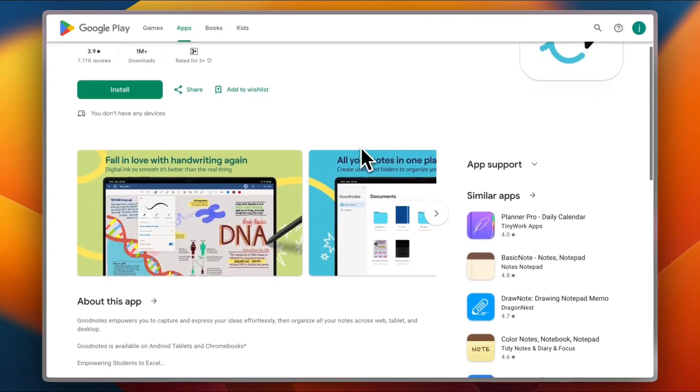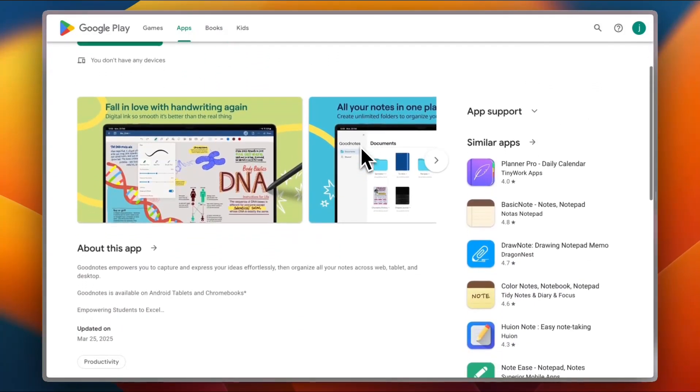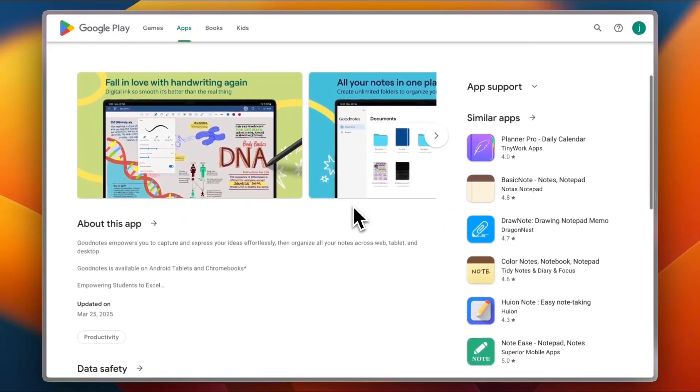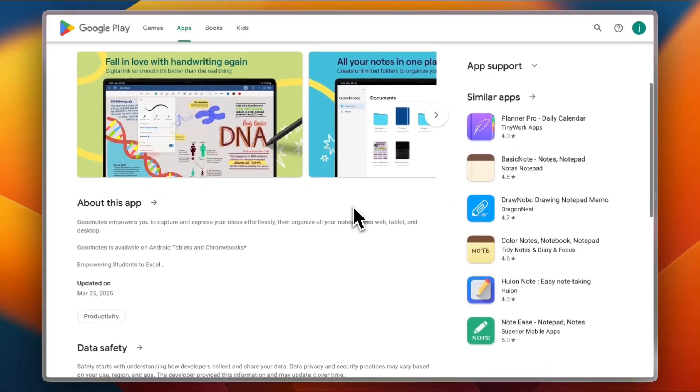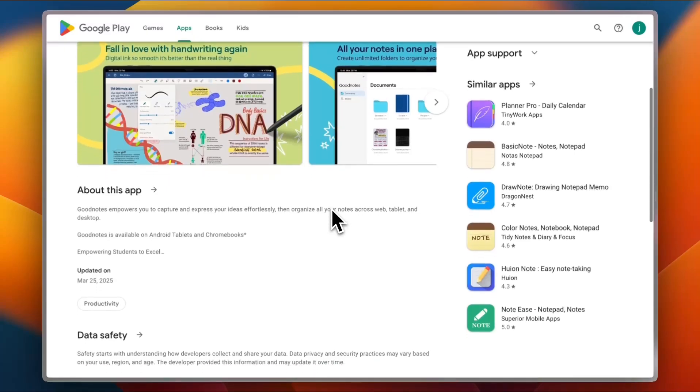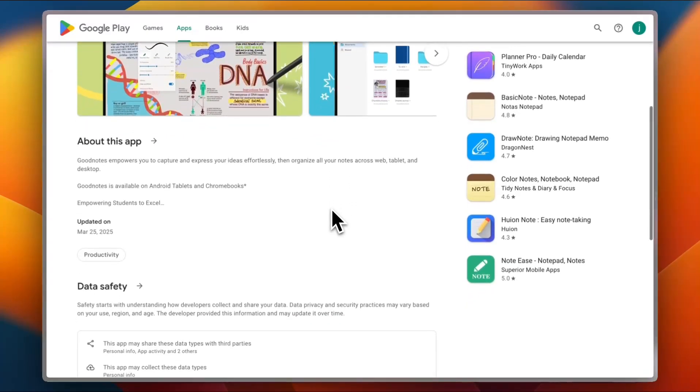It's got that true notebook vibe—custom covers, page templates, and handwriting that feels smooth. Important one: Captor, a user, said it's the first time I've preferred digital notes over paper.